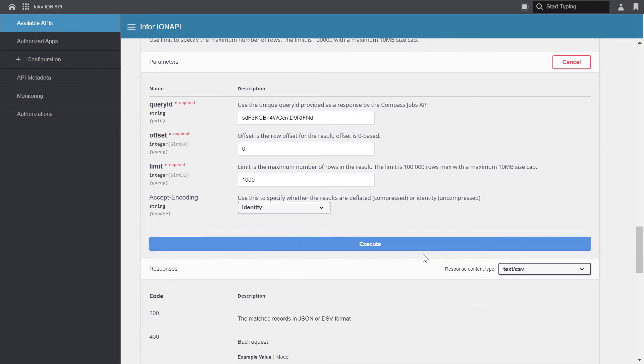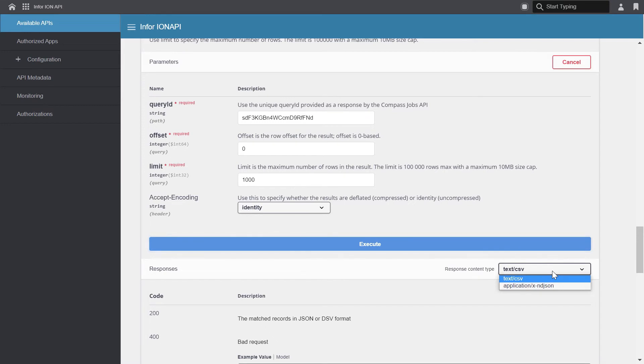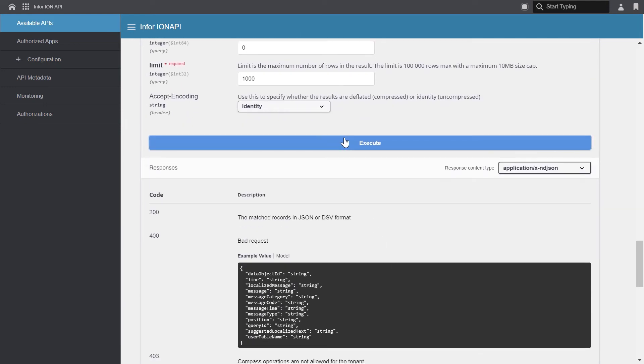And the last option that we have is the response content type. You have two options for the format of the result. You can select CSV or comma separated, or ndjson, which is new line delimited JSON. I'll just select new line delimited JSON and click execute.